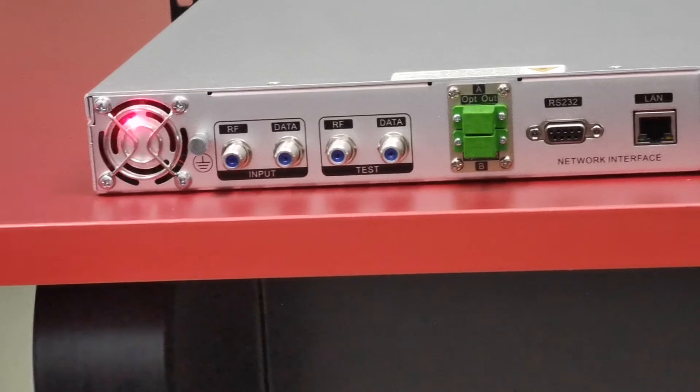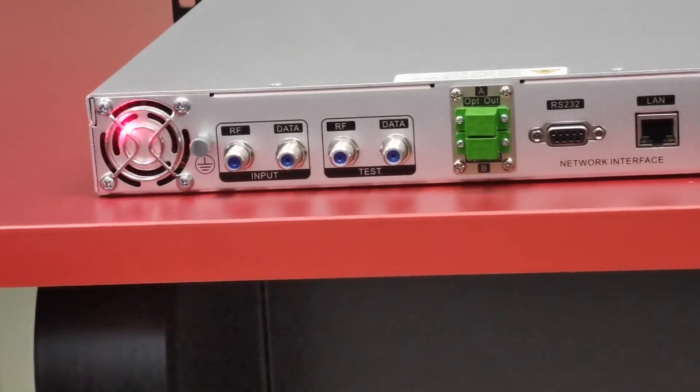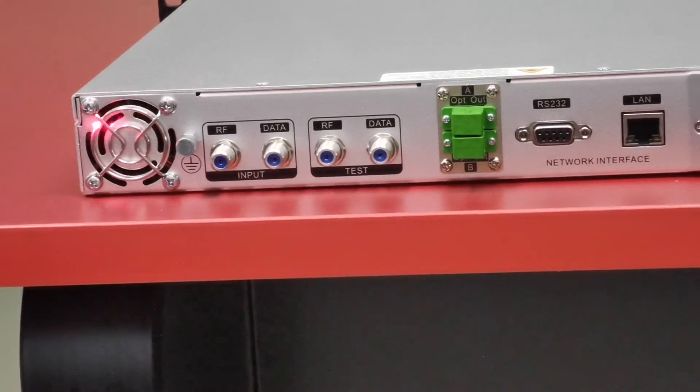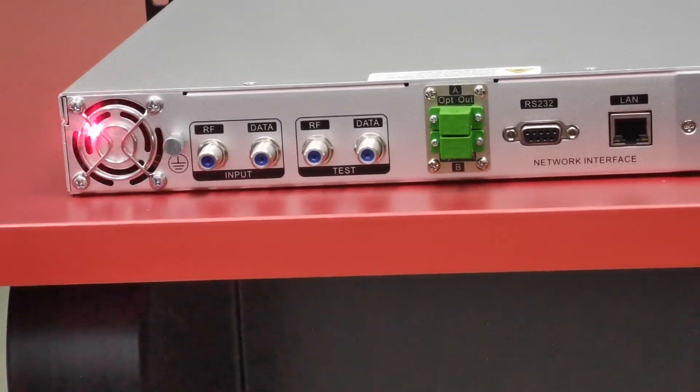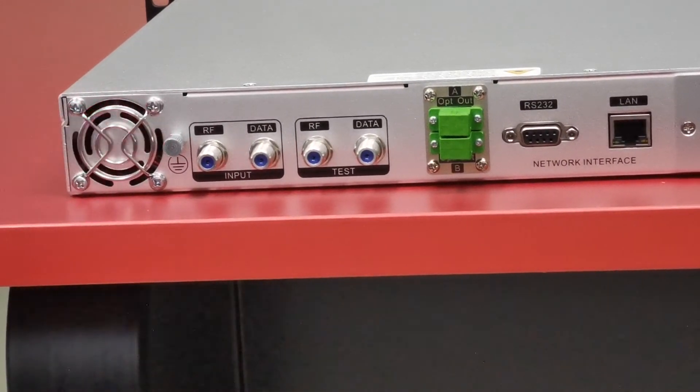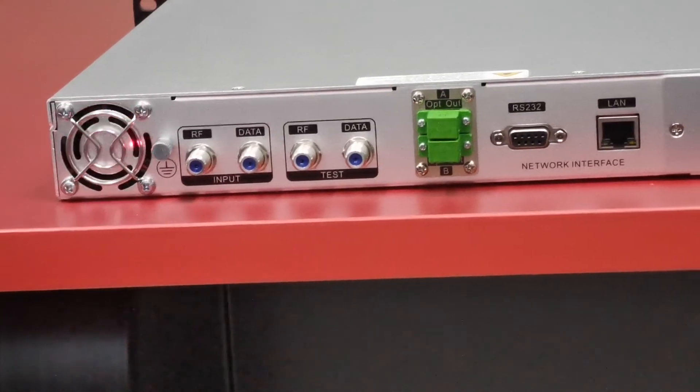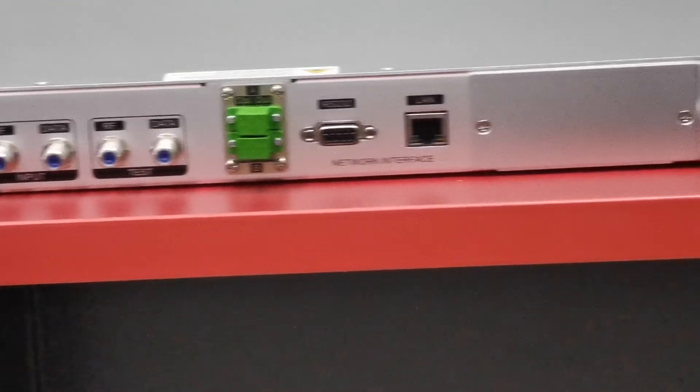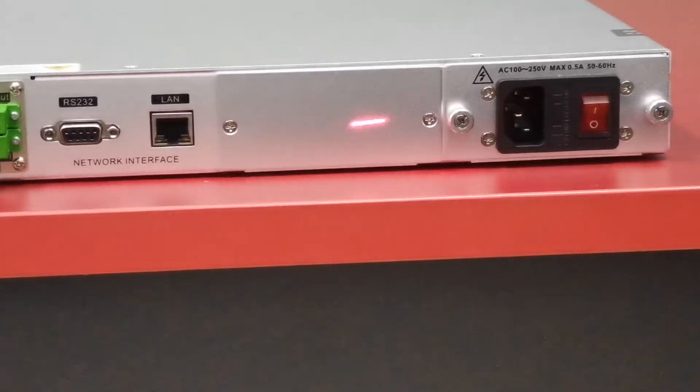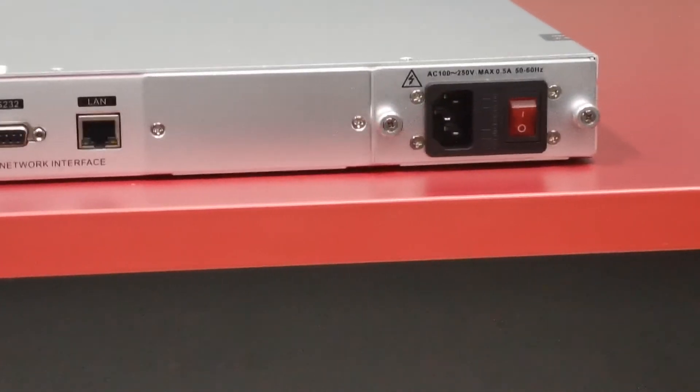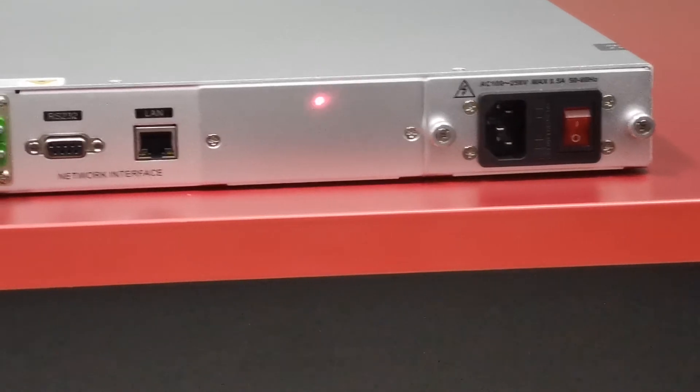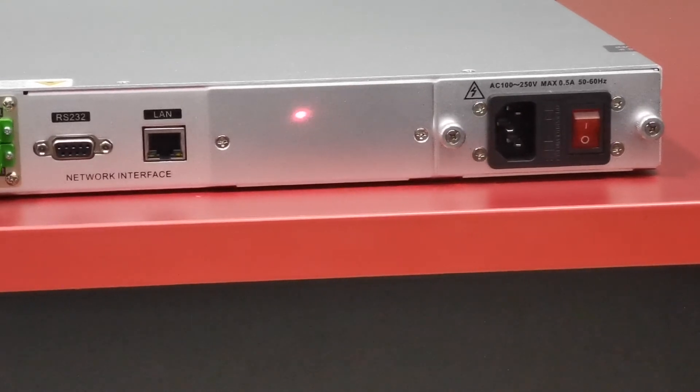This is the fan. The strong fan can dissipate the heat, making the device work stably. These two slots are for power.